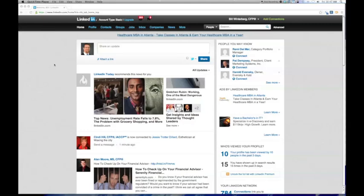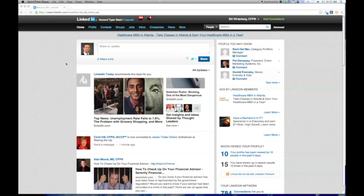Ladies and gentlemen, this is Bill Winterberg of FPPad.com. A lot of advisors are starting to voice concern over LinkedIn's new feature called Endorsements. Many are aware that public testimonials are prohibited, and endorsements can be construed as an example of public endorsements.